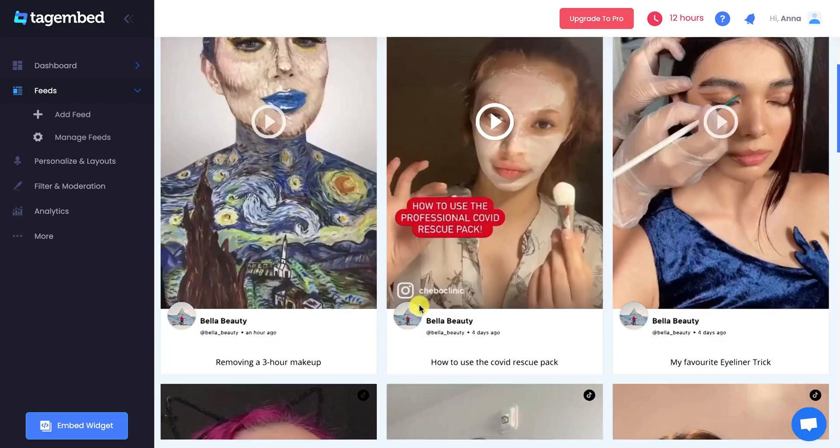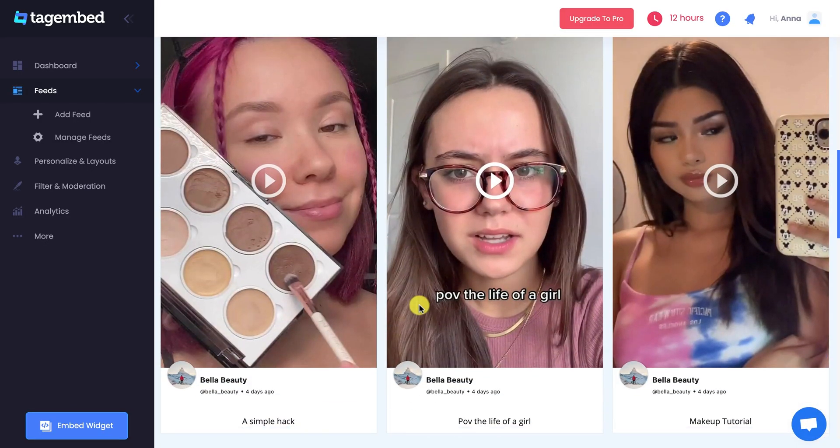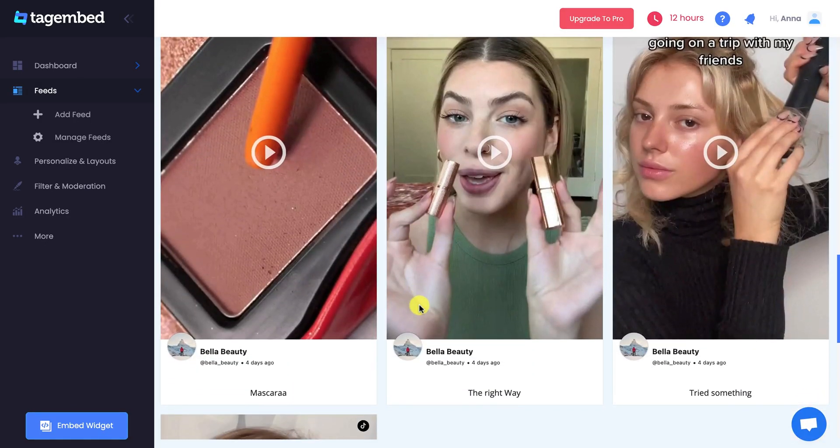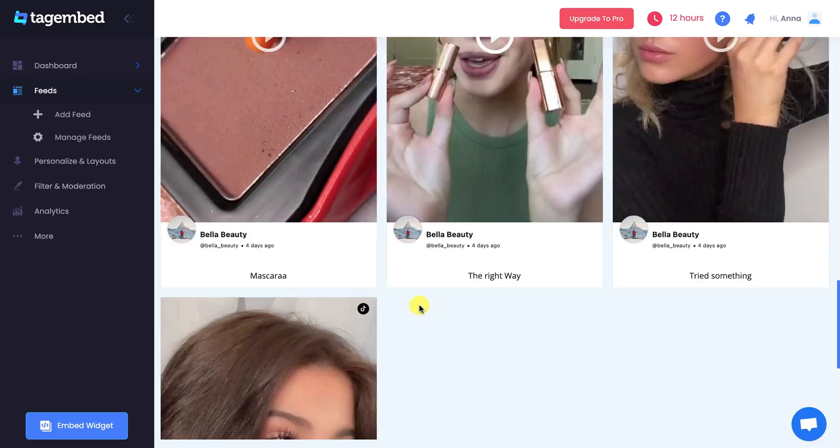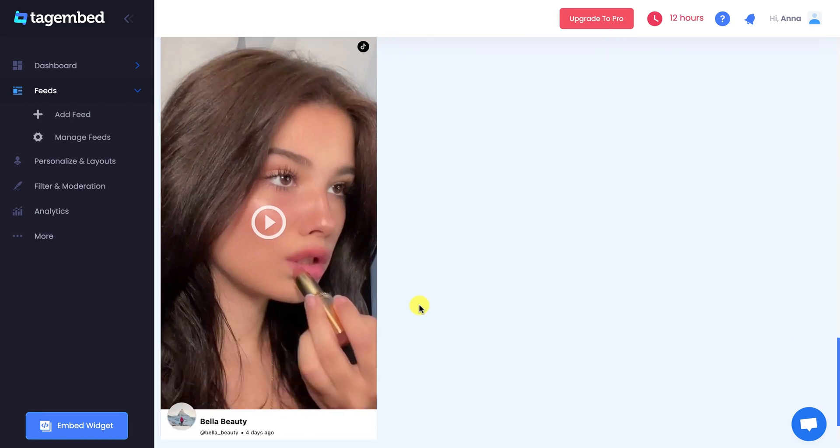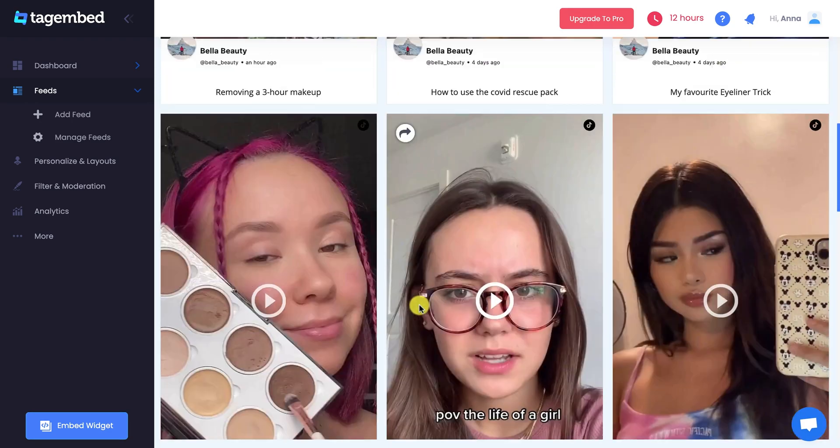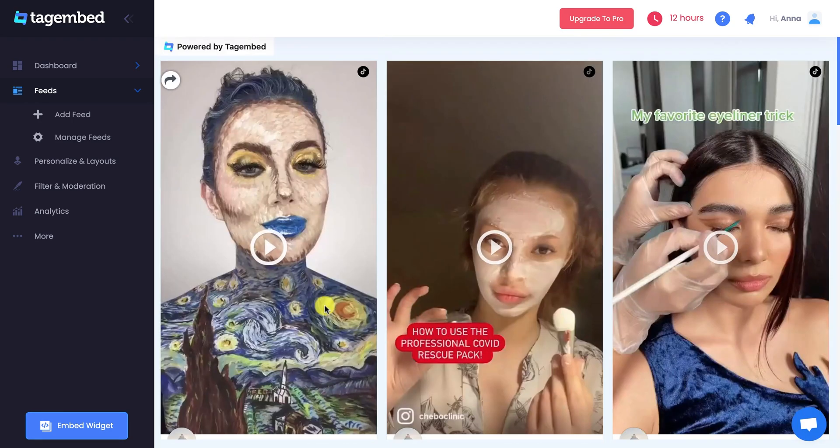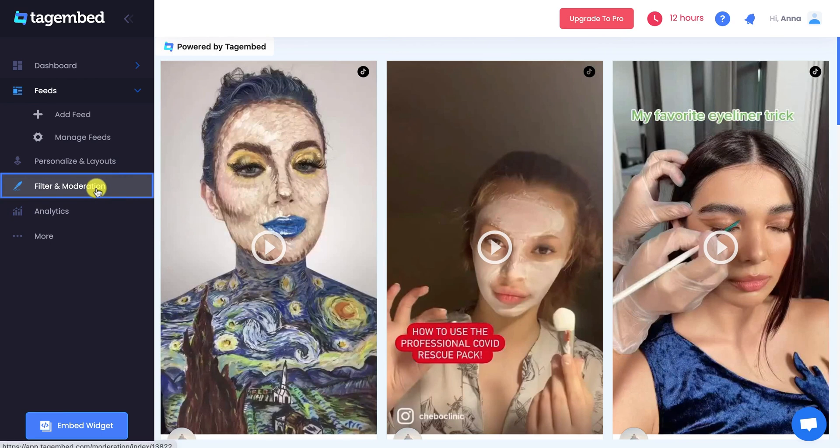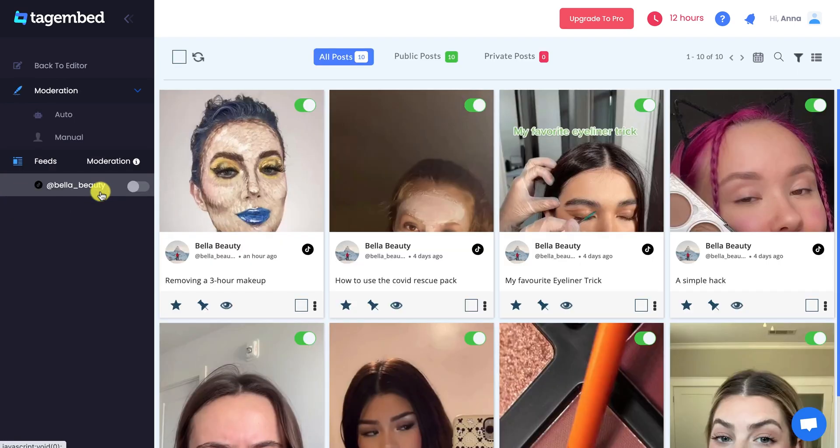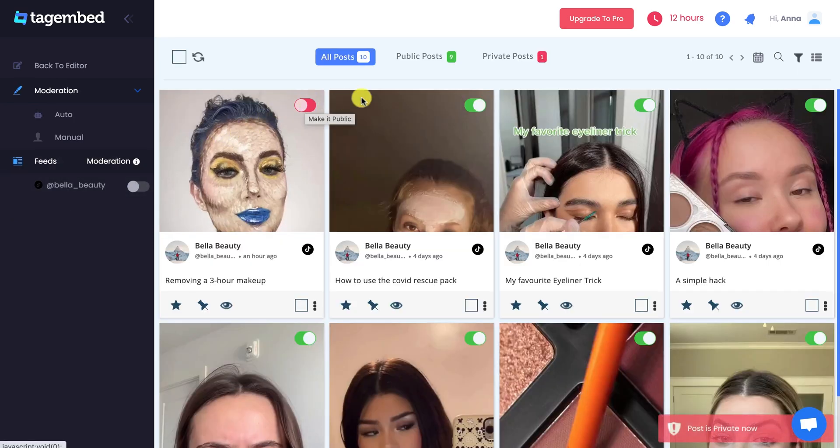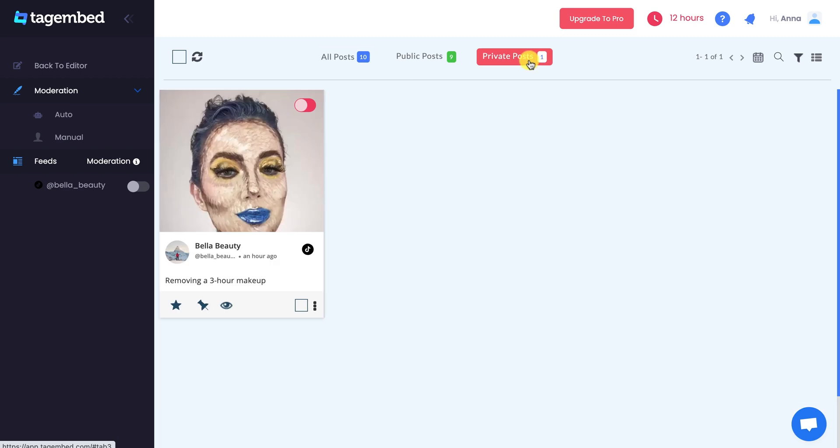You can see that your TikTok handle feeds are successfully collected on your editor screen. But, it is not necessary that you want all your TikTok posts on your widget. For that, go to Filter and Moderation panel at the left sidebar and remove the posts you don't want to be visible on your feed.